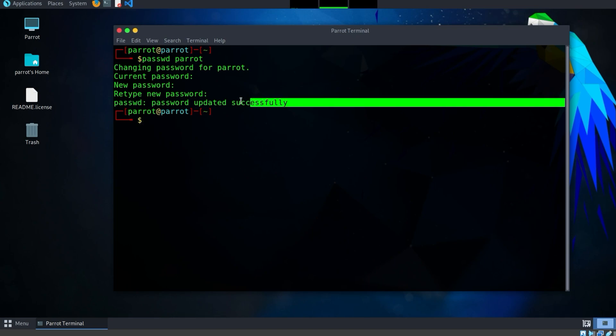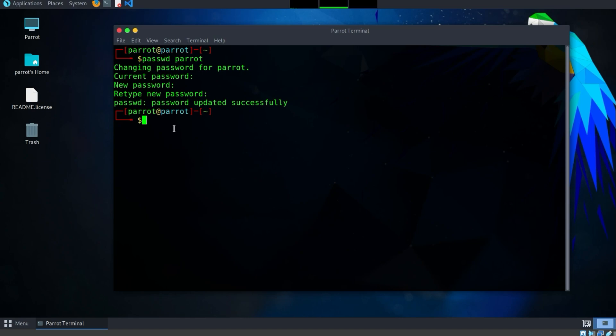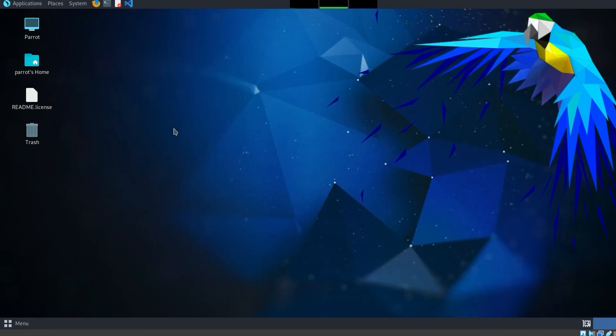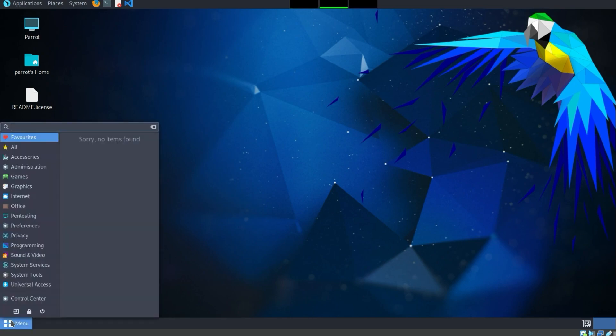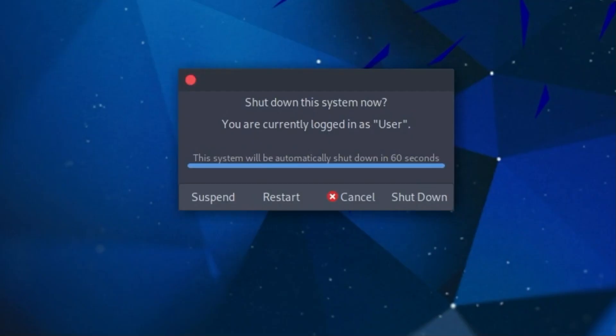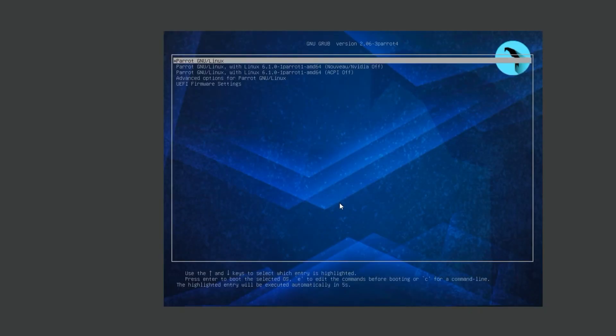The password has been successfully updated. Finally, we exit the terminal with the command exit. Now we restart Parrot. To do this, we click on Menu at the bottom left corner and select the off button. Afterwards, we click on Restart and the system will be restarted.